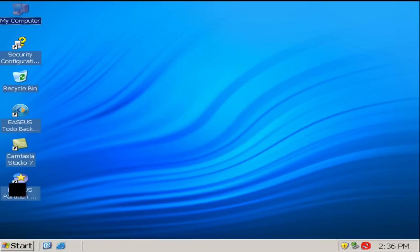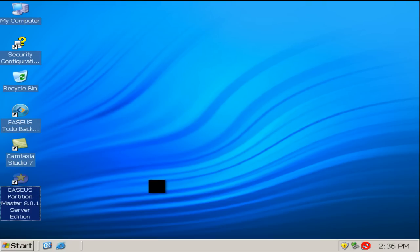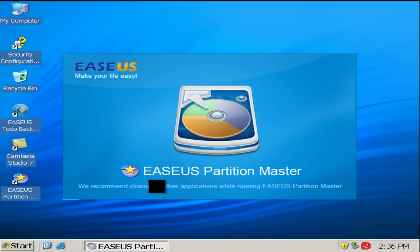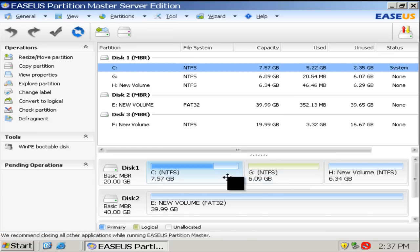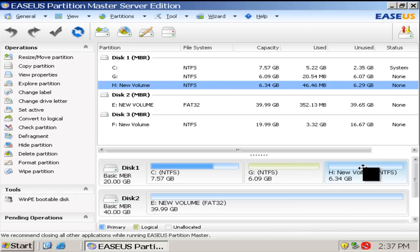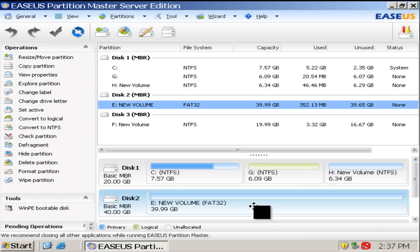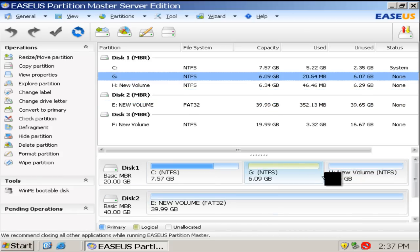Launch EASEUS Partition Master. As you can see in Partition Master, all the partitions are allocated in a line, and you can resize any partition by dragging it forward or backward.